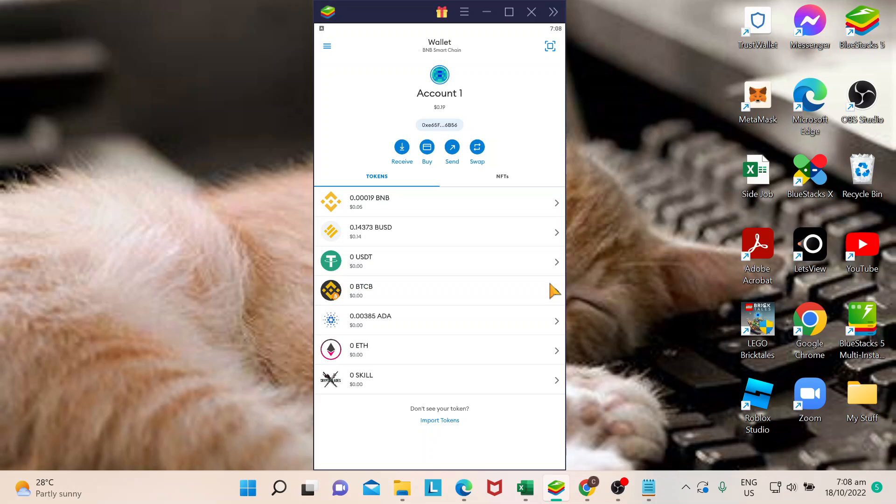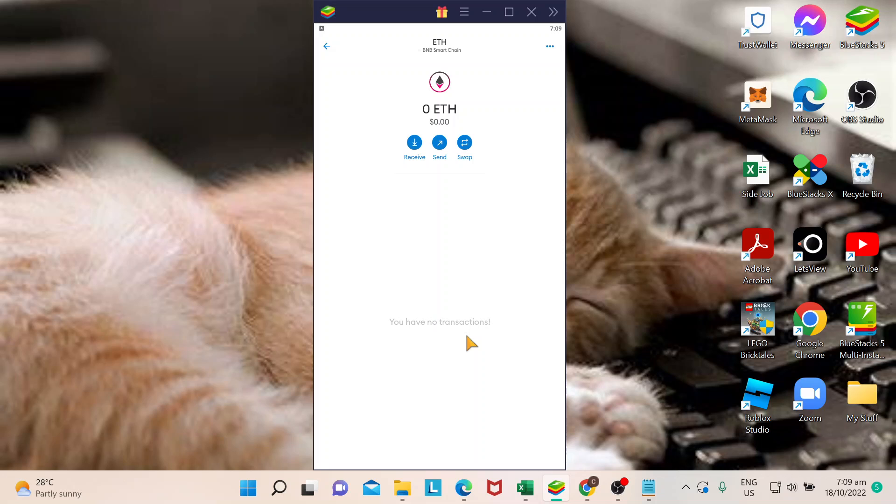For our tutorial today, I'll show you how to delete or hide your token from your MetaMask. In this case, I would want to delete Ethereum. I don't have plans of keeping that here, so what you can do...